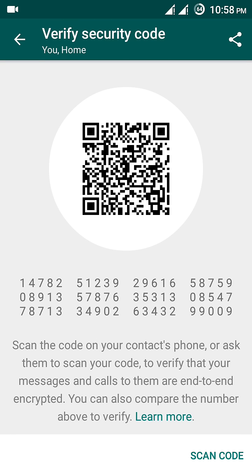Here is the main point of this tutorial: you can verify the security code only if you have the same contact's phone. Suppose you have a brother — you need to have your brother's actual phone with you. You cannot scan your friends or anyone else's code remotely. For end-to-end encryption scanning, the other person's phone must be physically nearby so that you can scan it.